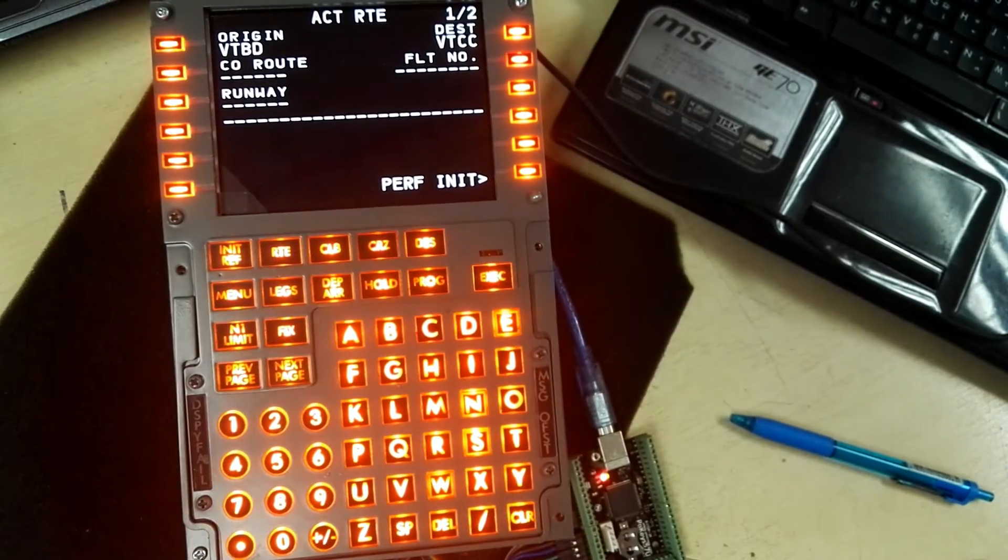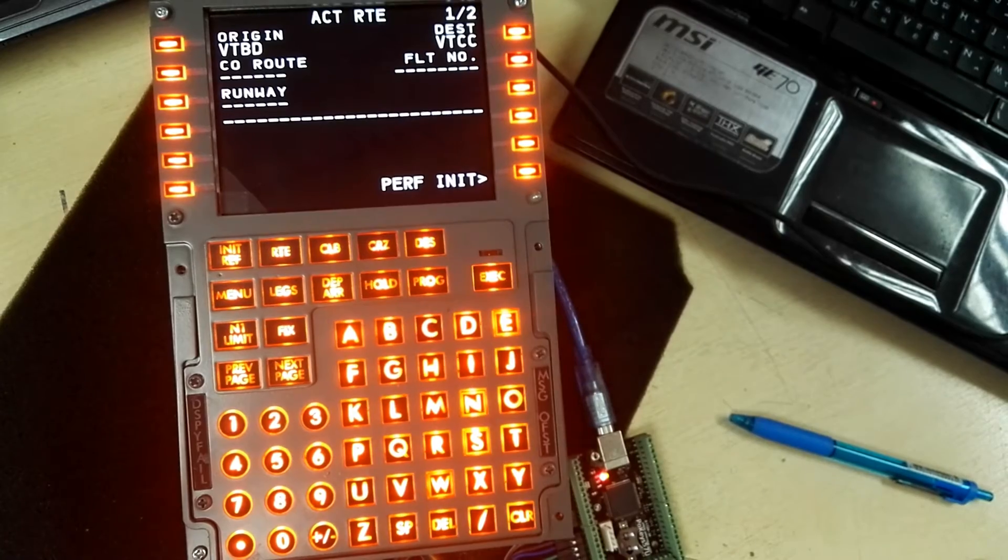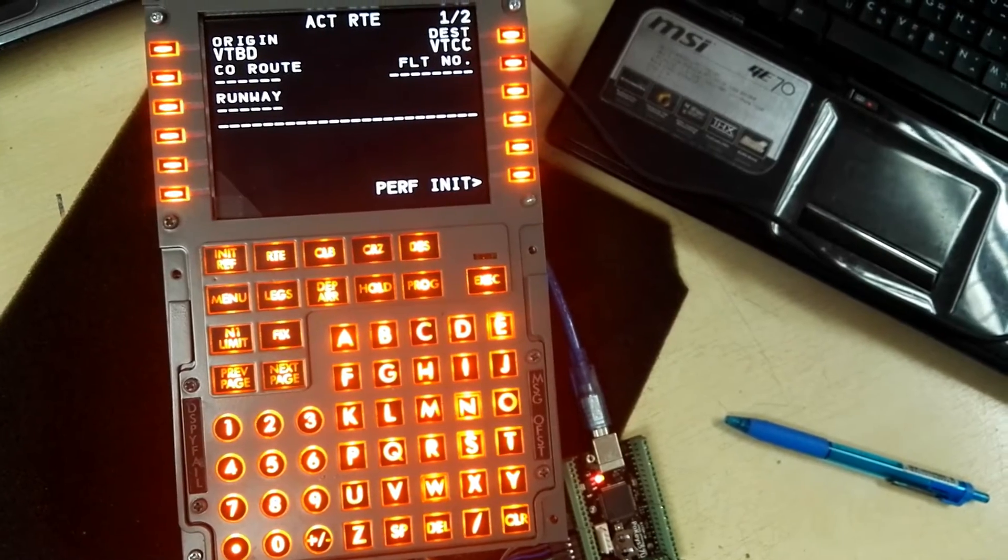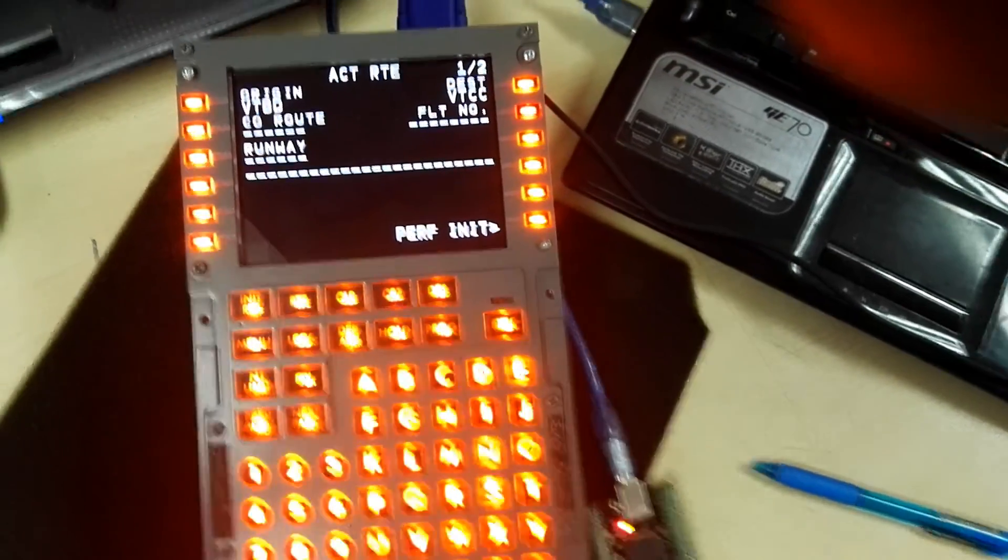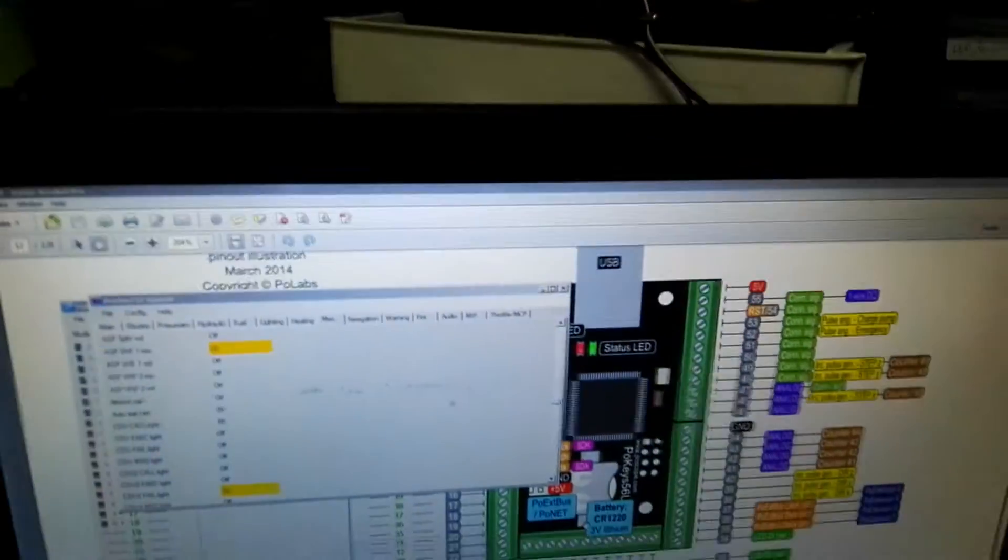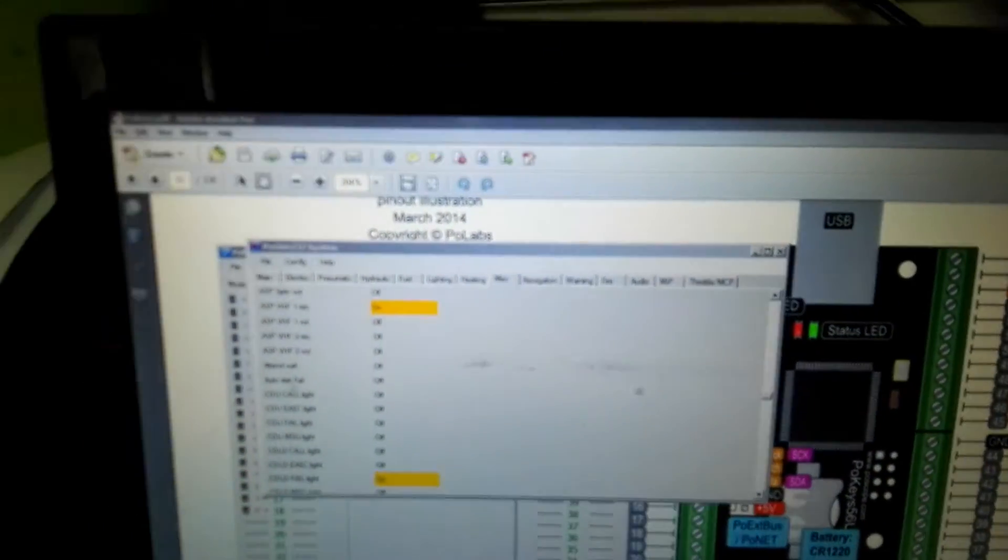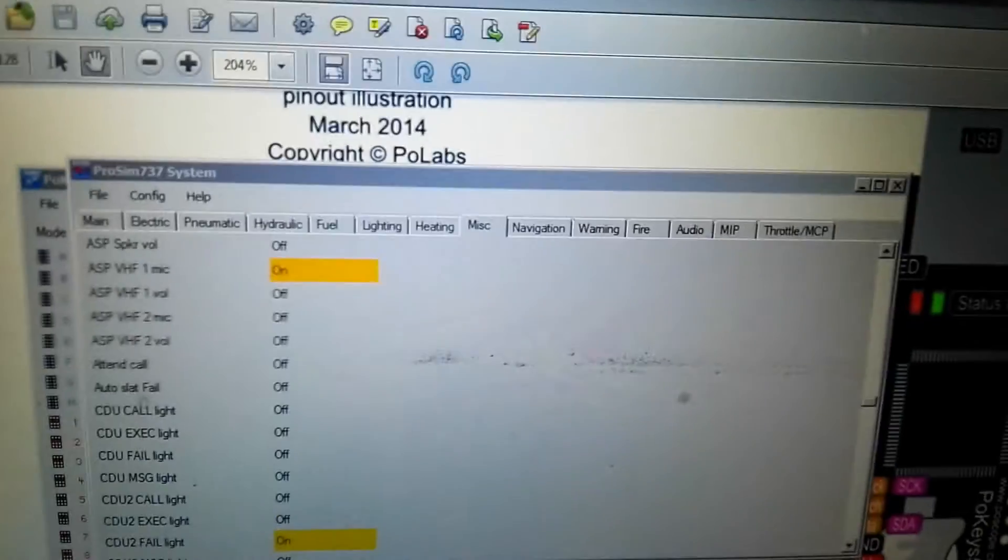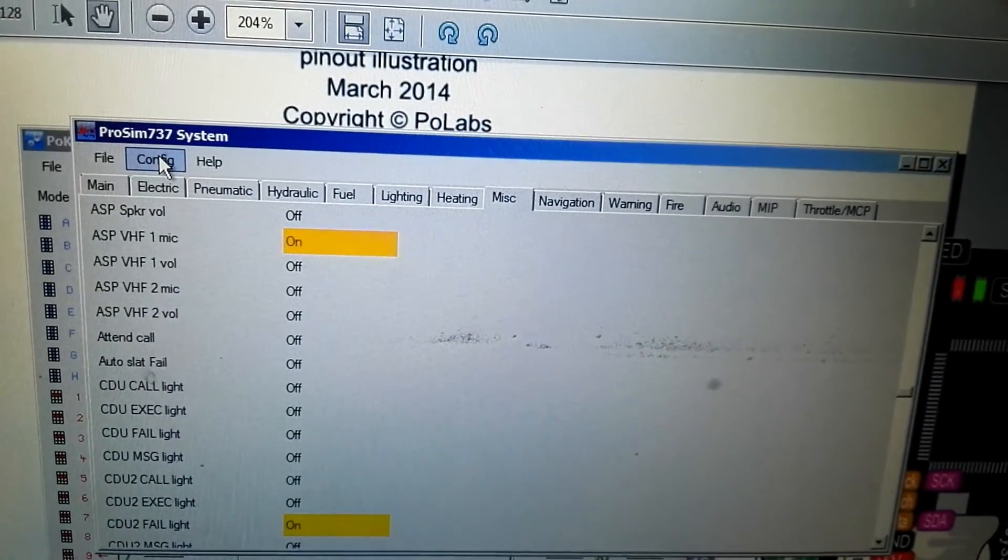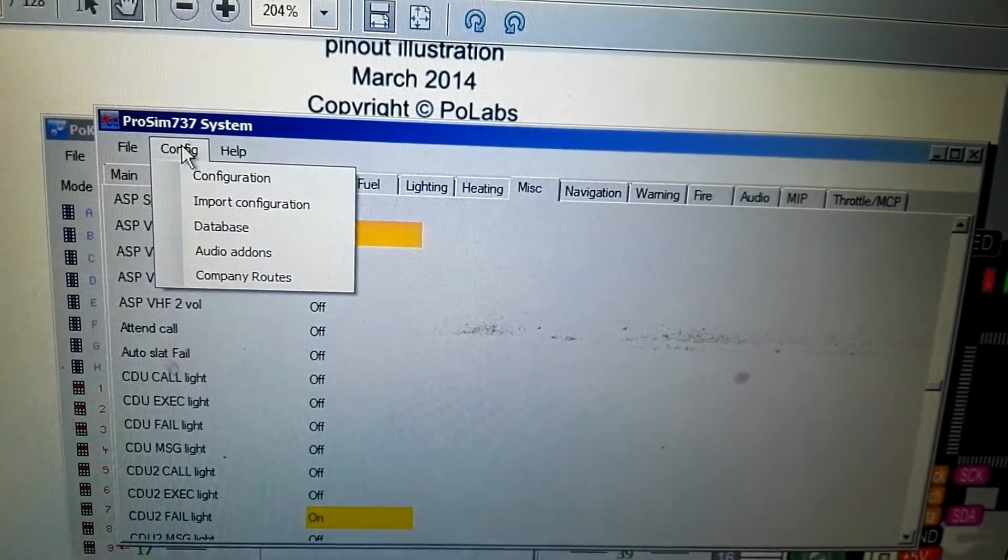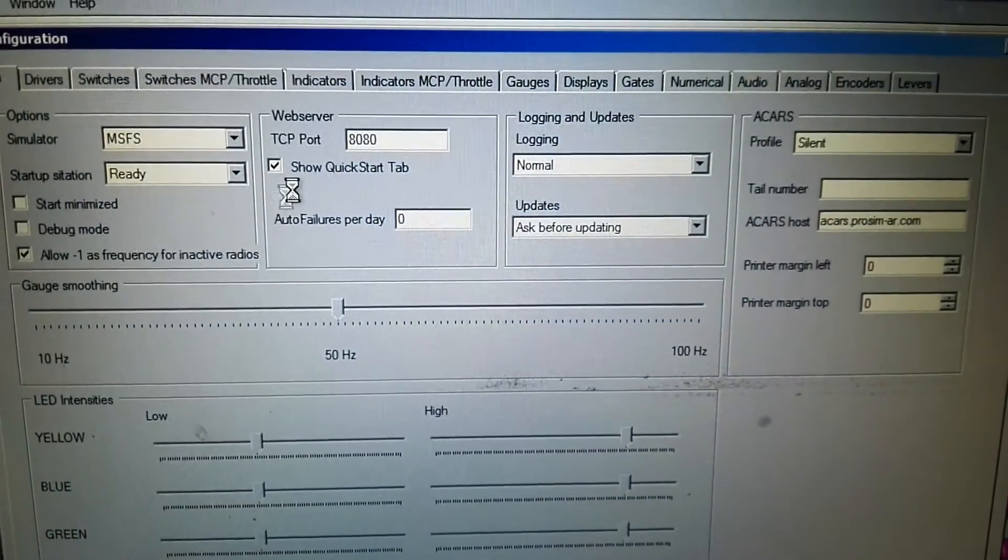Let's see how to configuration for the output indicator at the ProSim. Okay, go to config indicator.